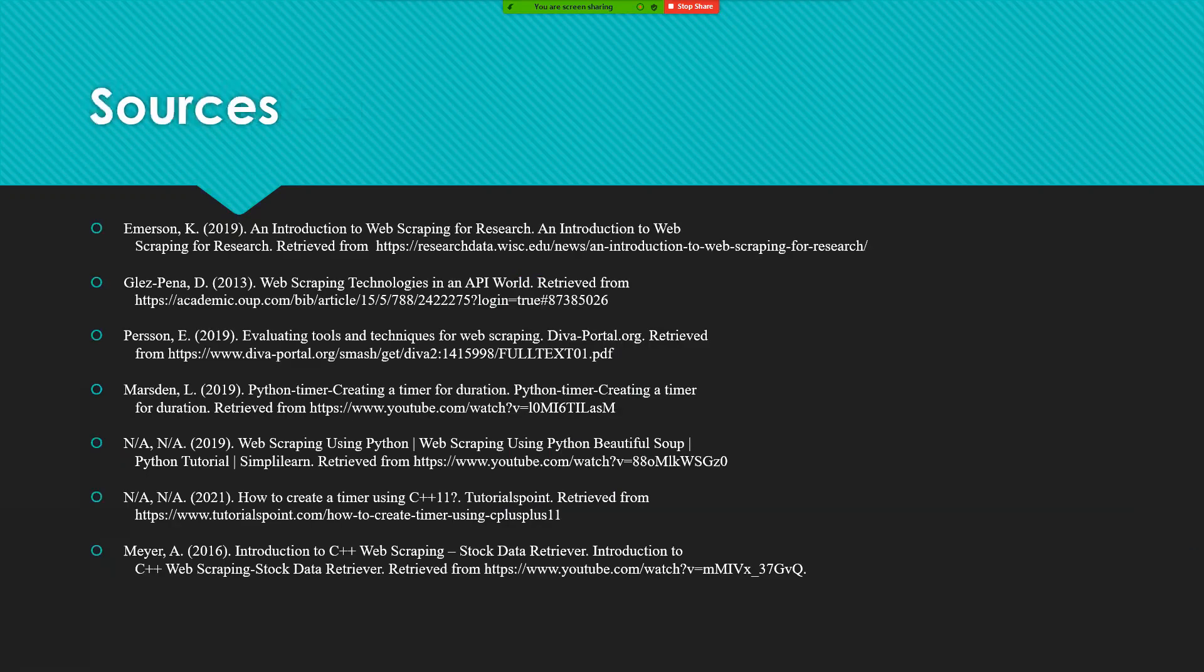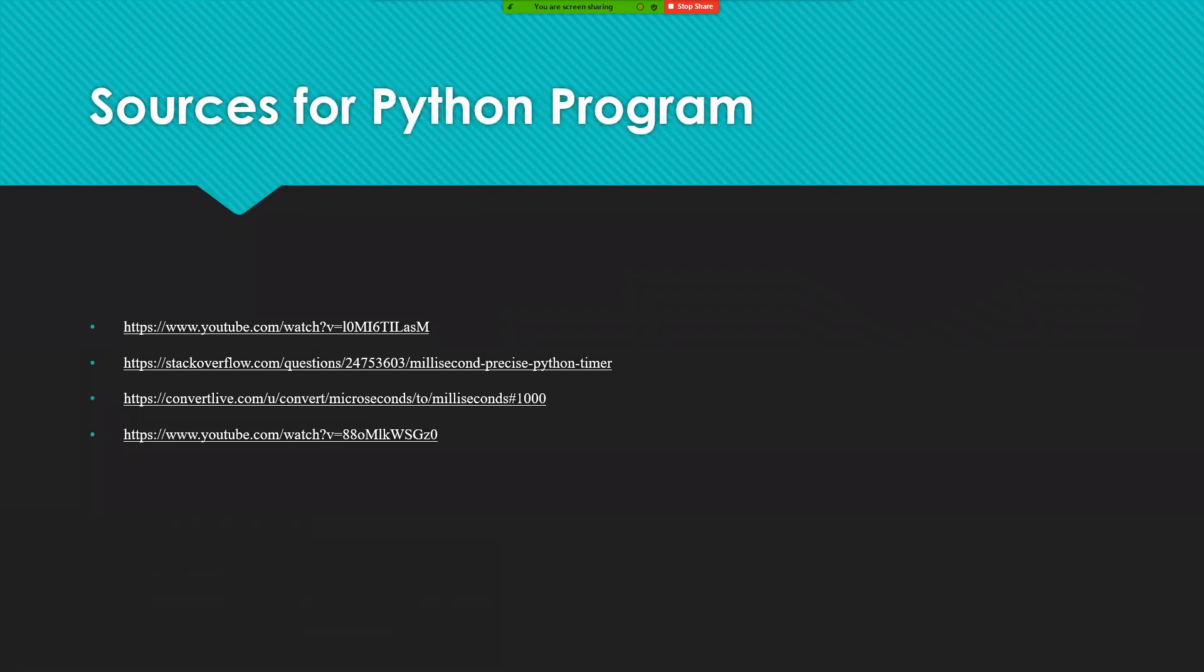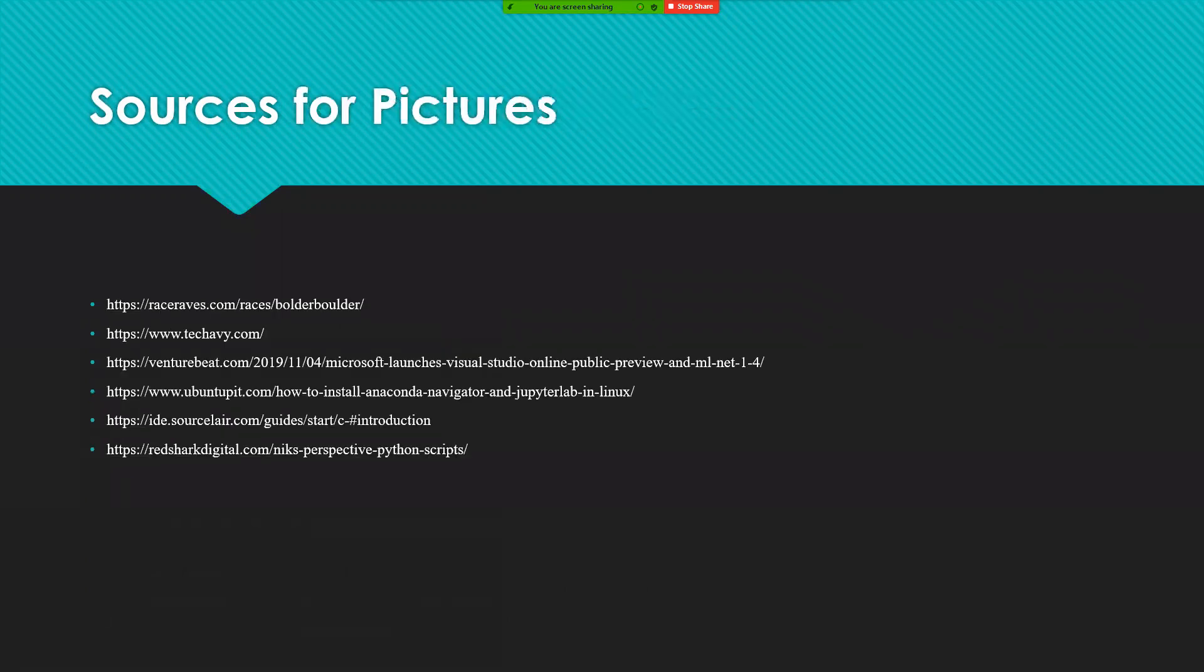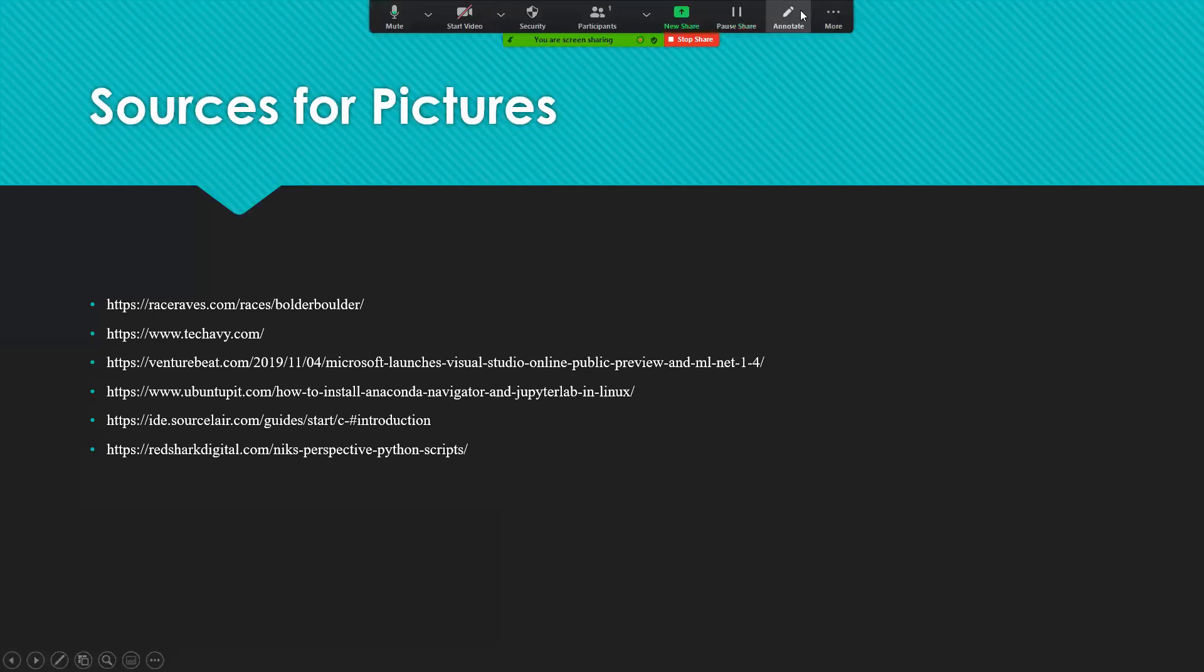Here are the bibliography for the sources for the program and for the photos. Also, none of the photos belong to me. They belong to the original owners. Thank you for your time, and have a good day.